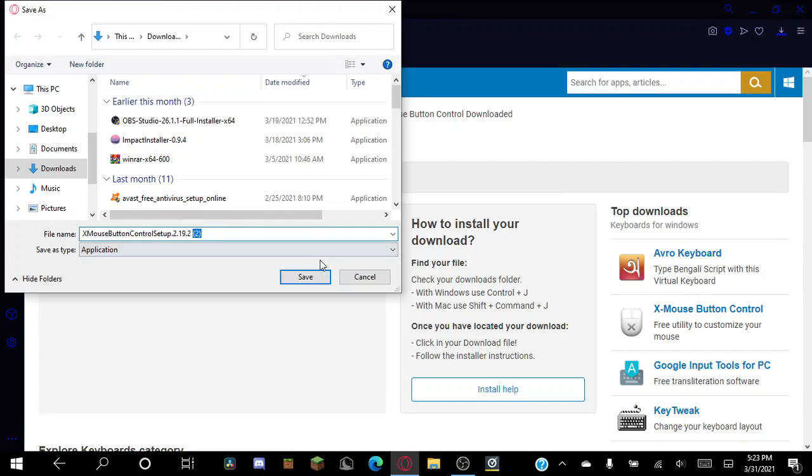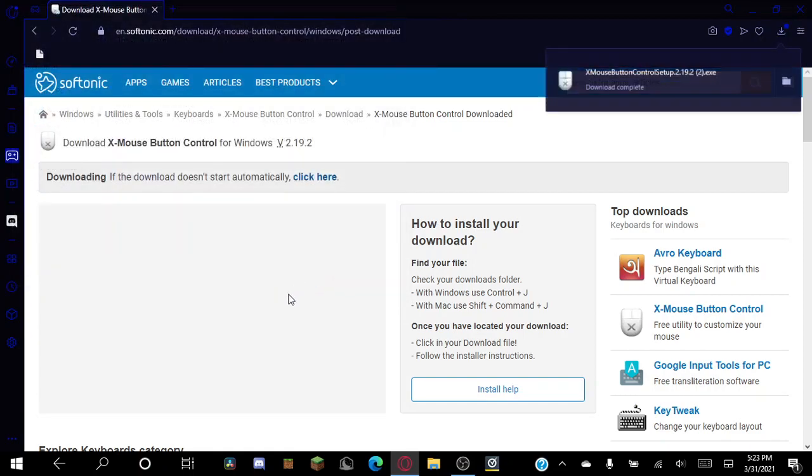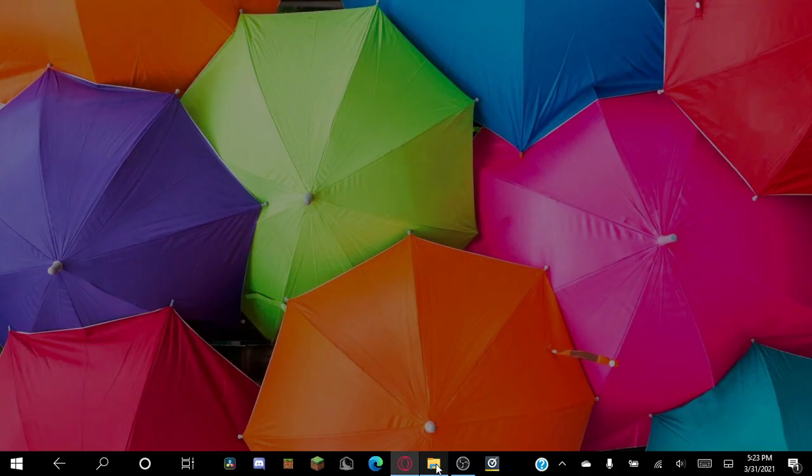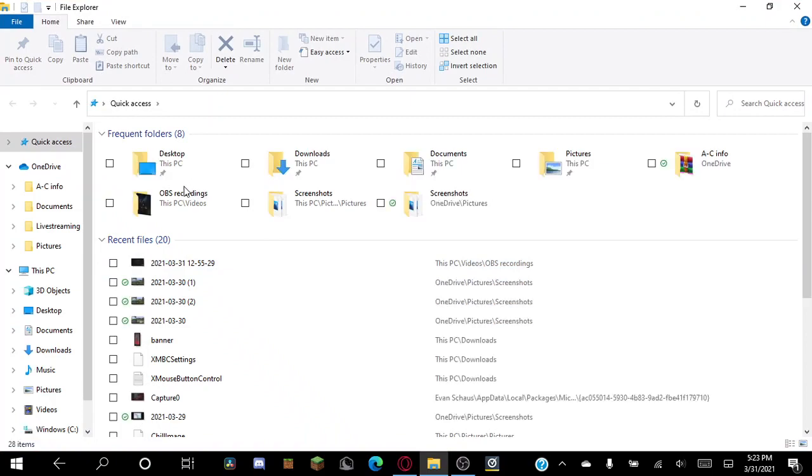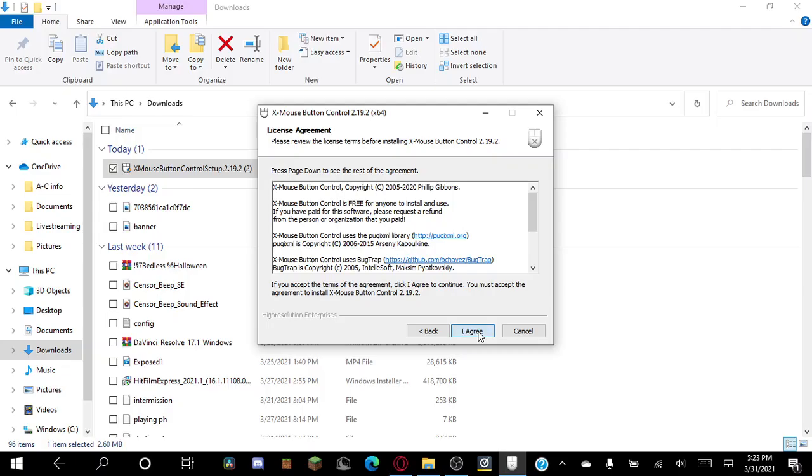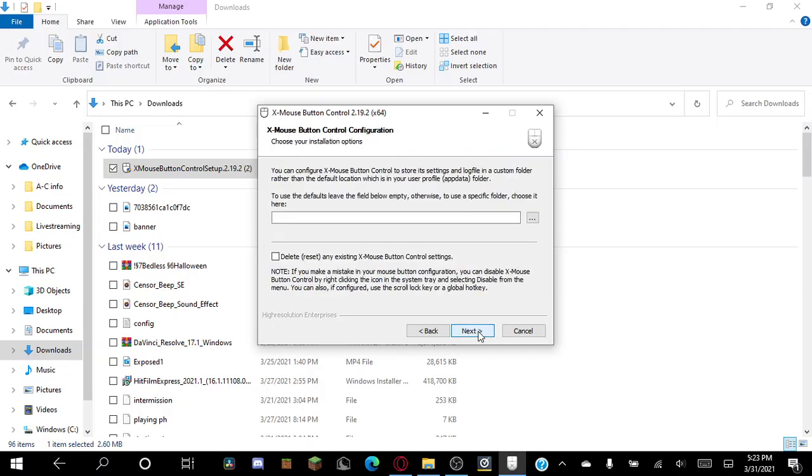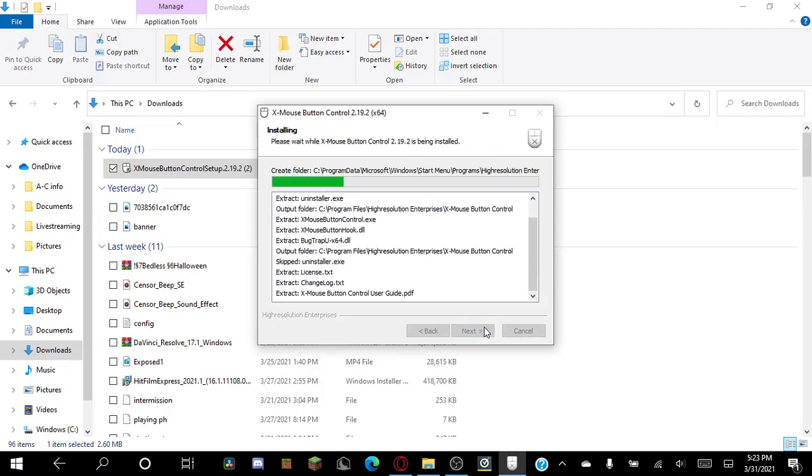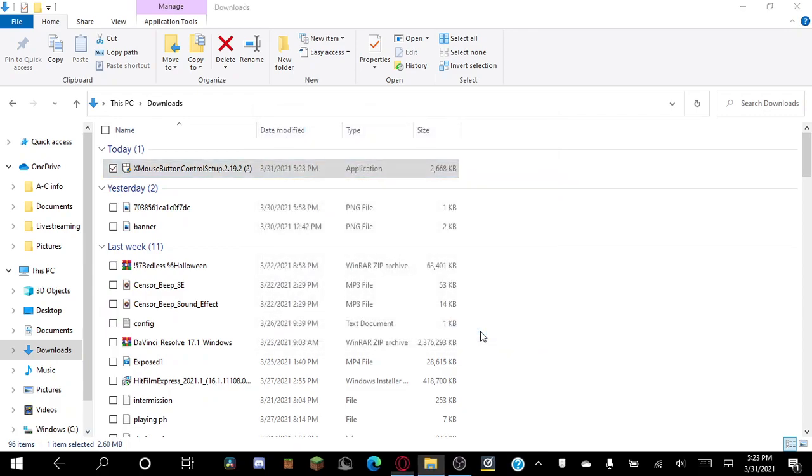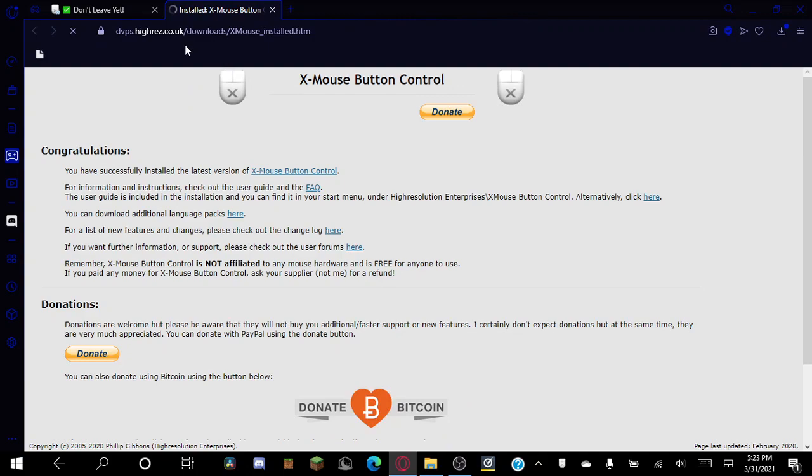So you're going to want to save X Mouse Button Control setup. You're going to want to go to File Explorer, you want to go to Downloads, open X Mouse Button Control setup, allow it, next, I agree. You just go through this, I've done this a billion times, run X Mouse Button Control.